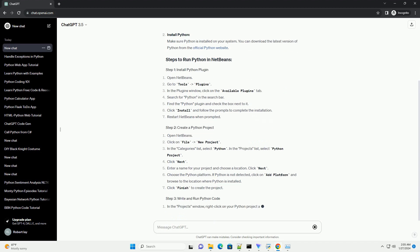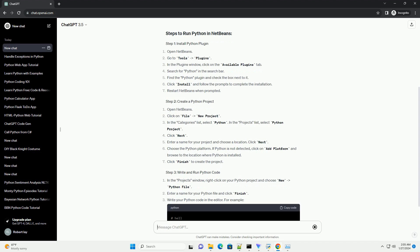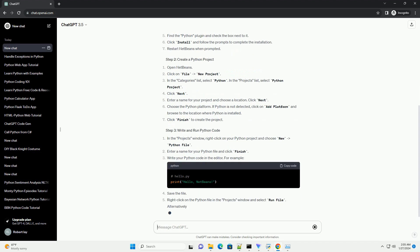Install Python. Make sure Python is installed on your system. You can download the latest version of Python from the official Python website.